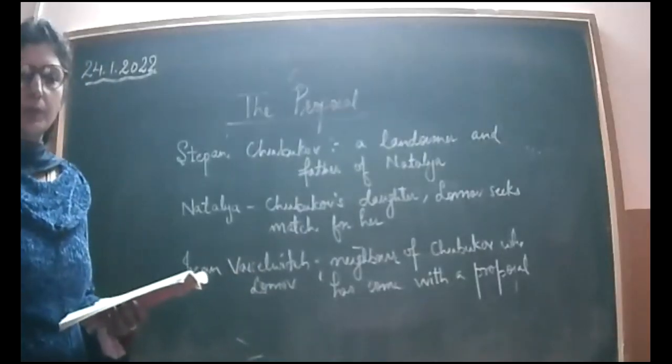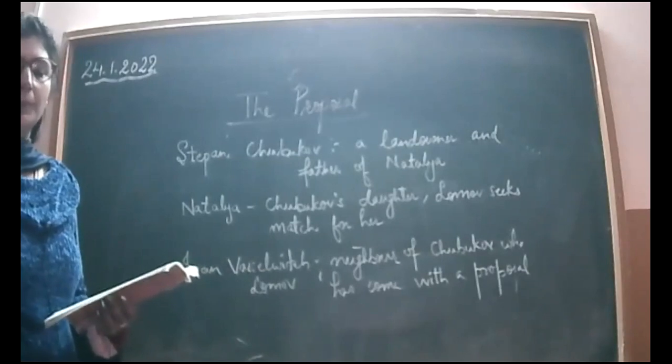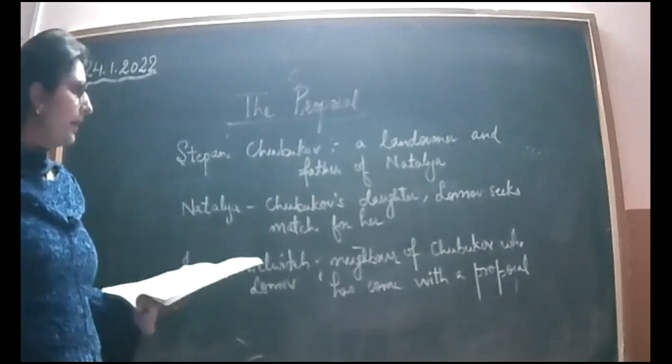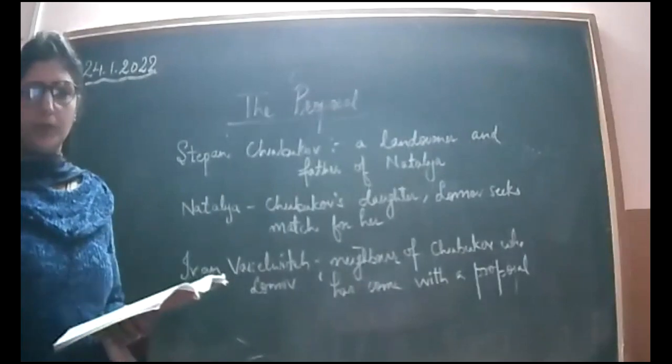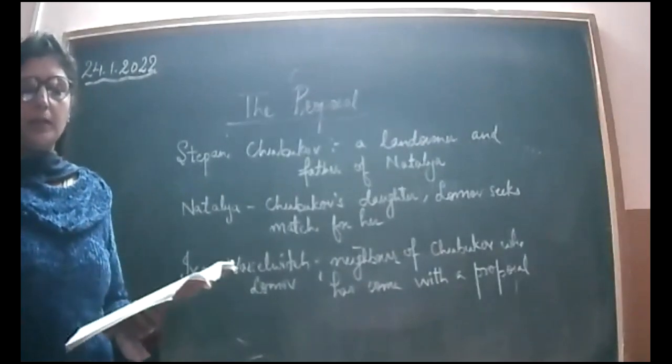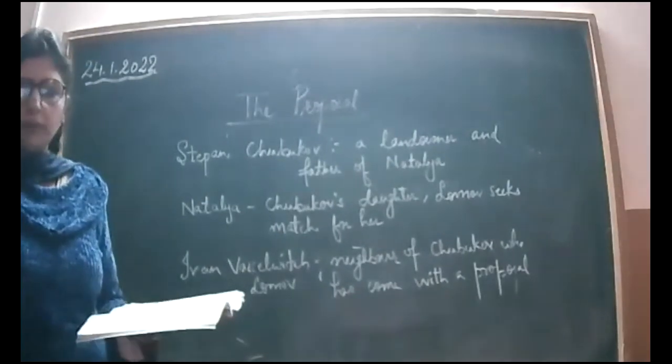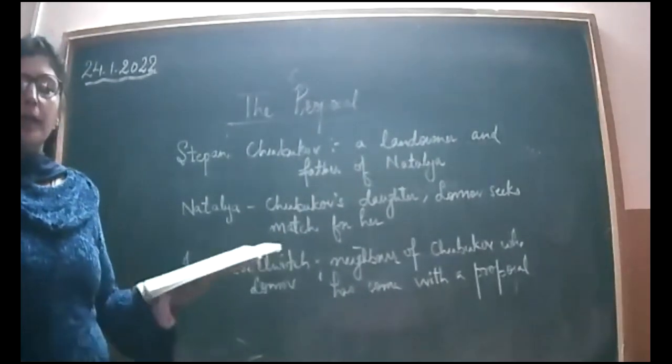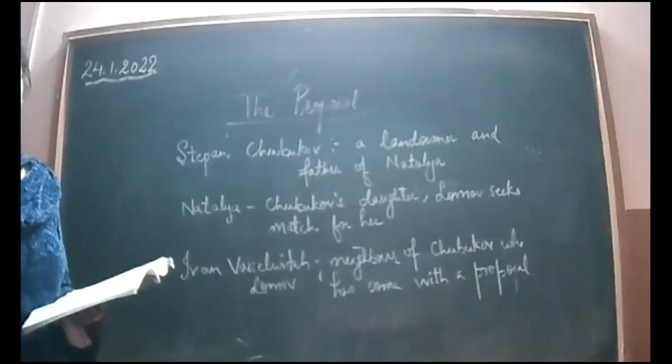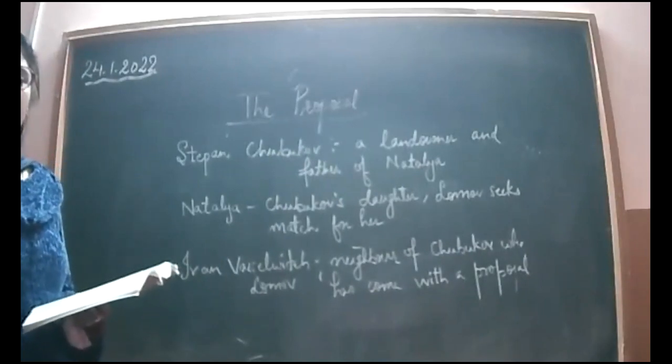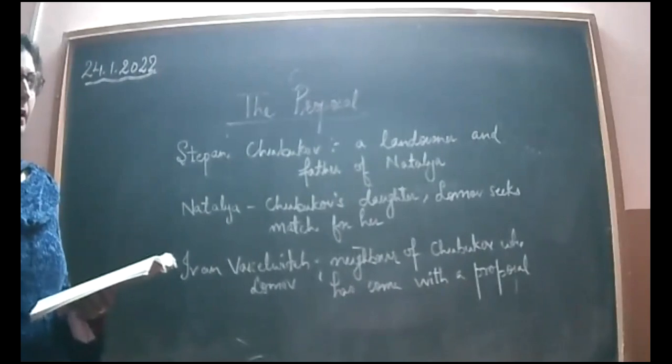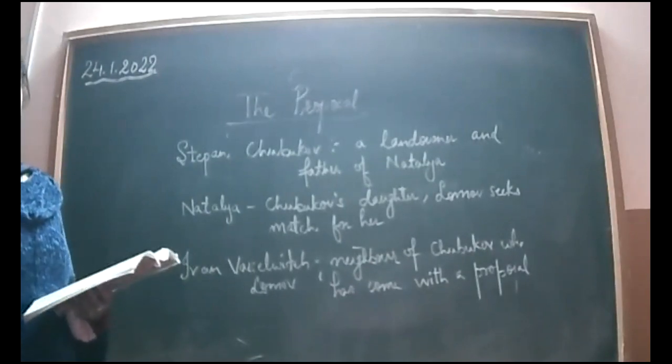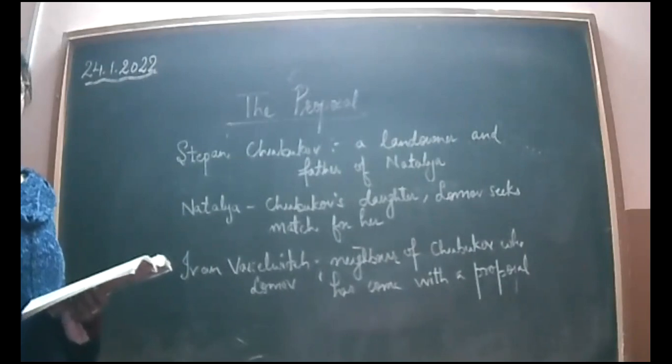Today we are going to start with the next chapter, the proposal. As the name indicates, it's about bringing forward an idea, in this case a marriage proposal. Different people come with proposals and ultimately the parents choose what they think is the best match.